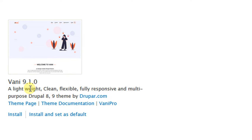Click 'Install and set as default theme.'